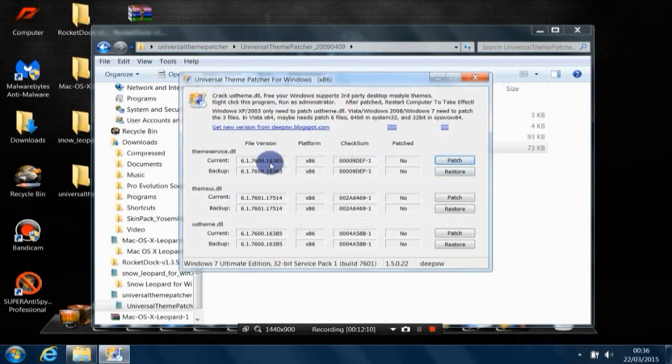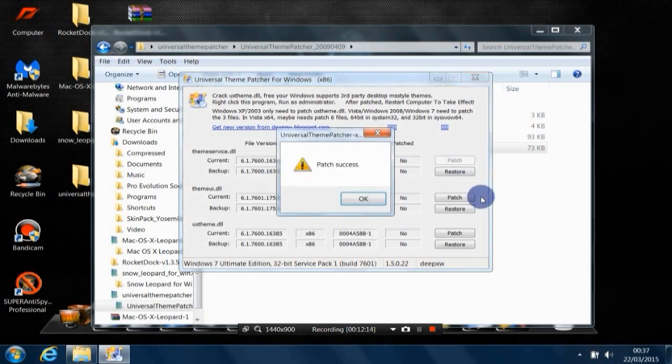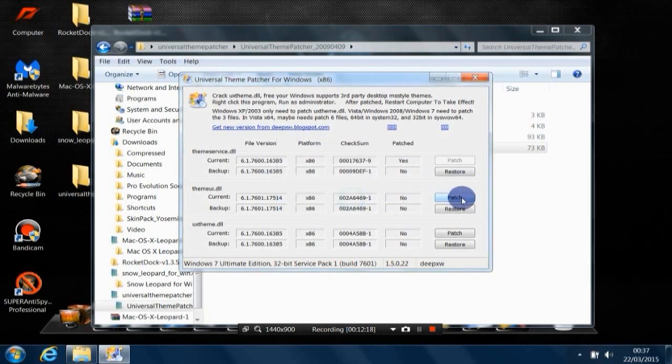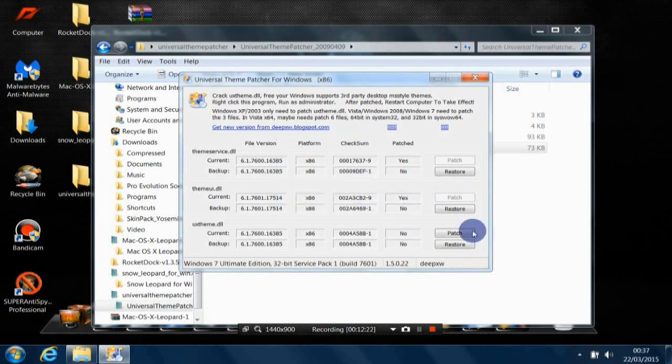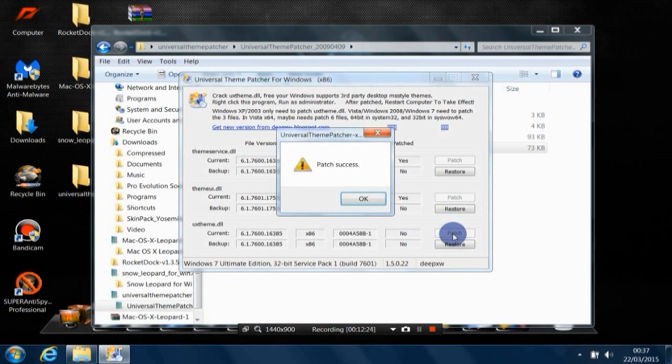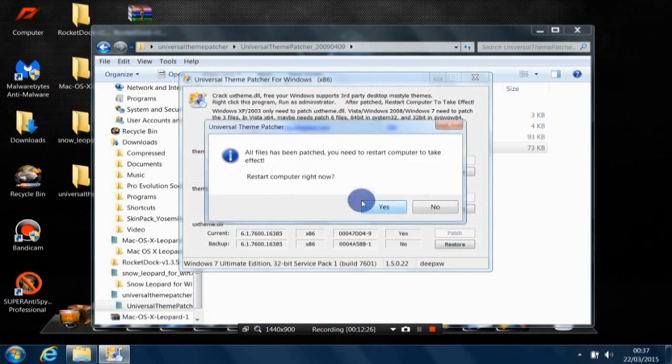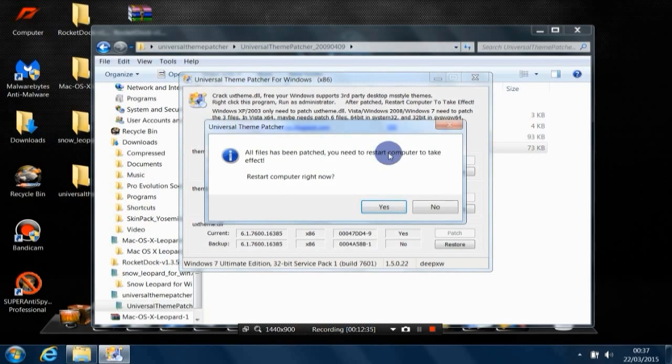For the first one, click Patch, then okay. For the second one, click Patch, then okay. The third one, Patch, then okay. After we've done these three file patches, this will ask you to restart your PC to make these patches take effect.